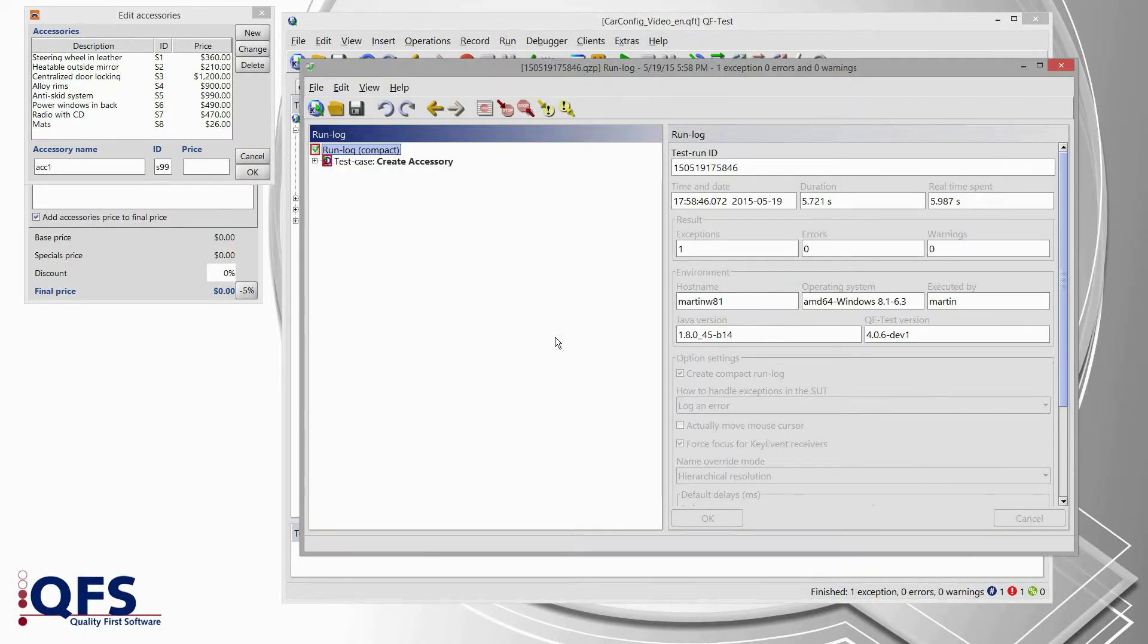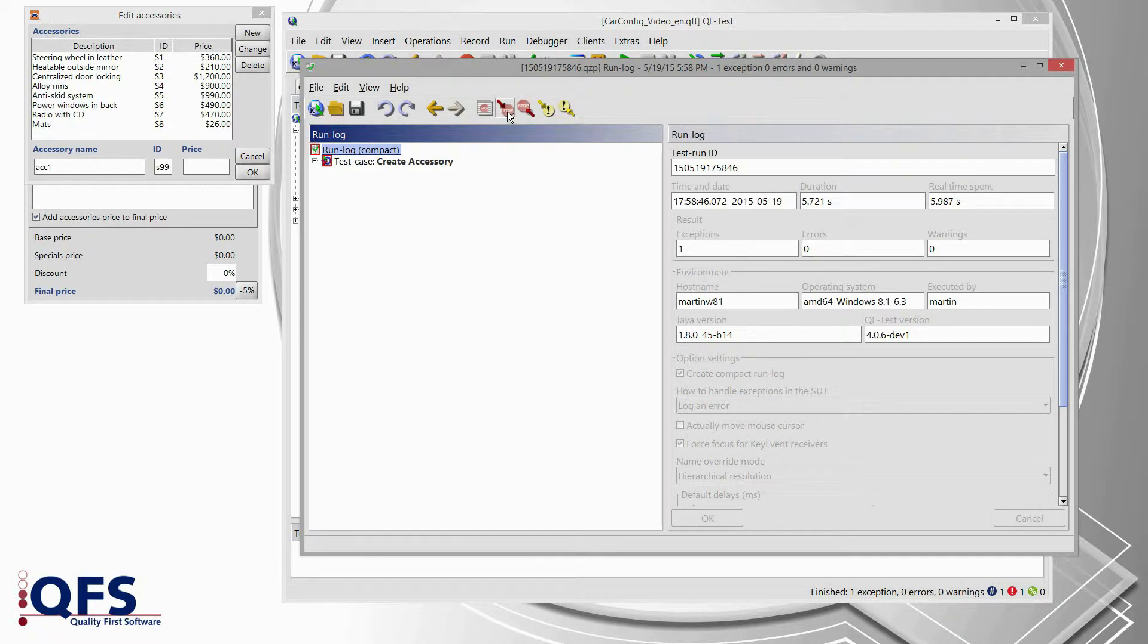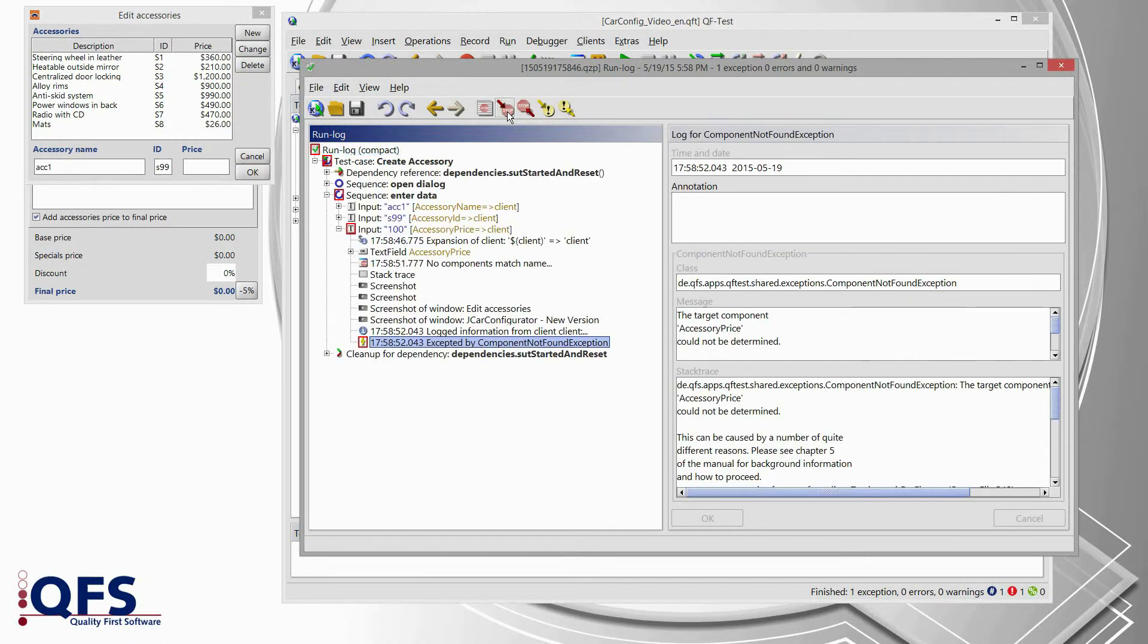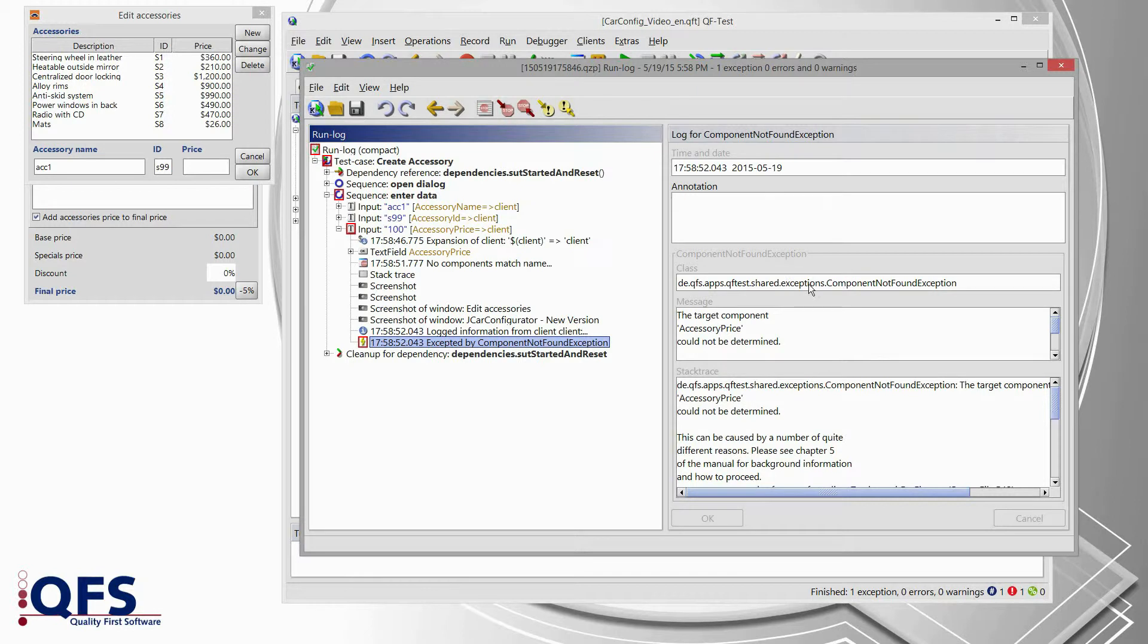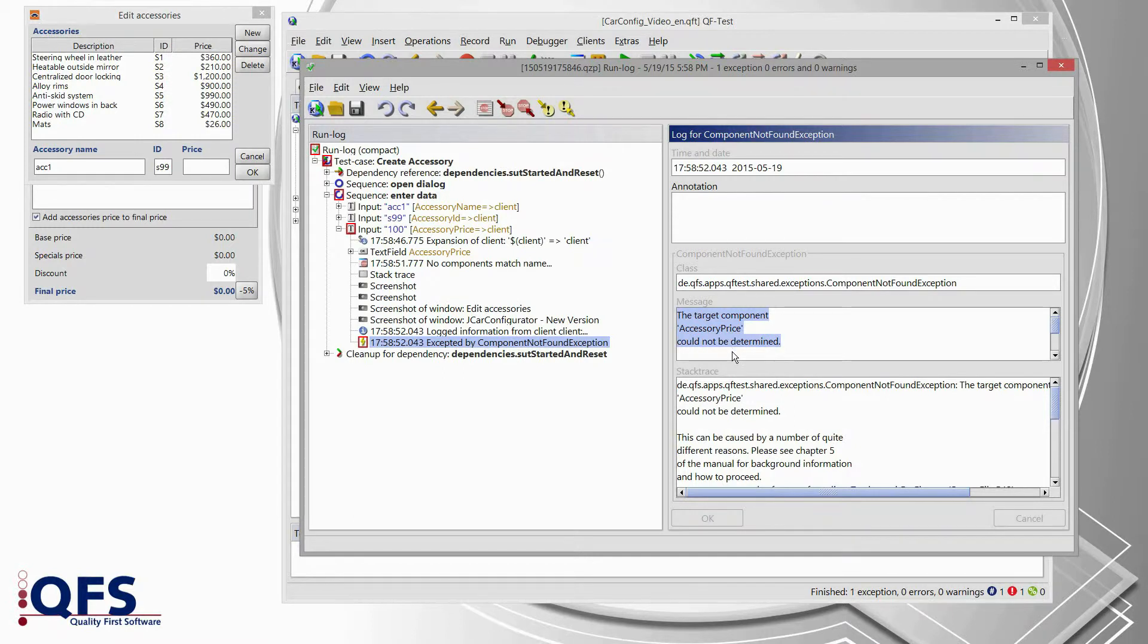So I am pressing that button and QF-Test opens the run logs for me. Now, in that run log I can use the toolbar button find next error from the top toolbar in order to jump to the first exception text. QF-Test immediately jumped to that exception and we see that we are facing a component not found exception with the message that target component accessory price could not be determined.